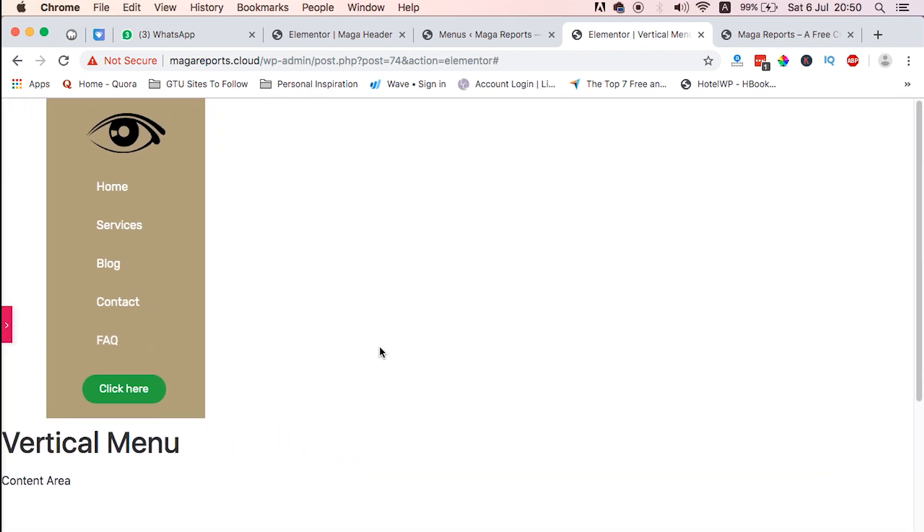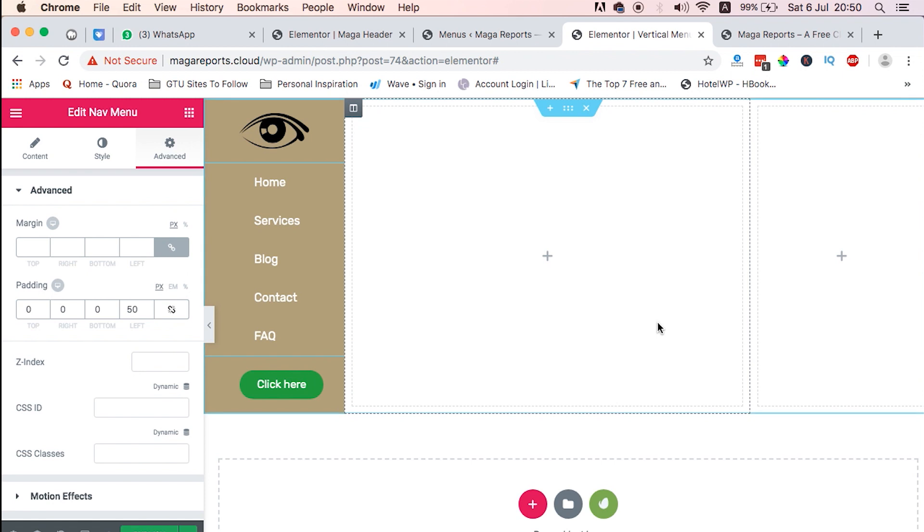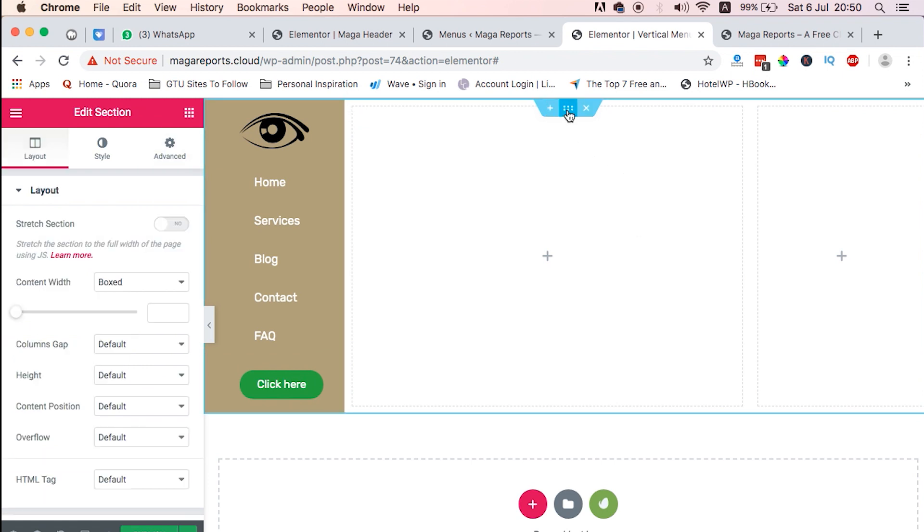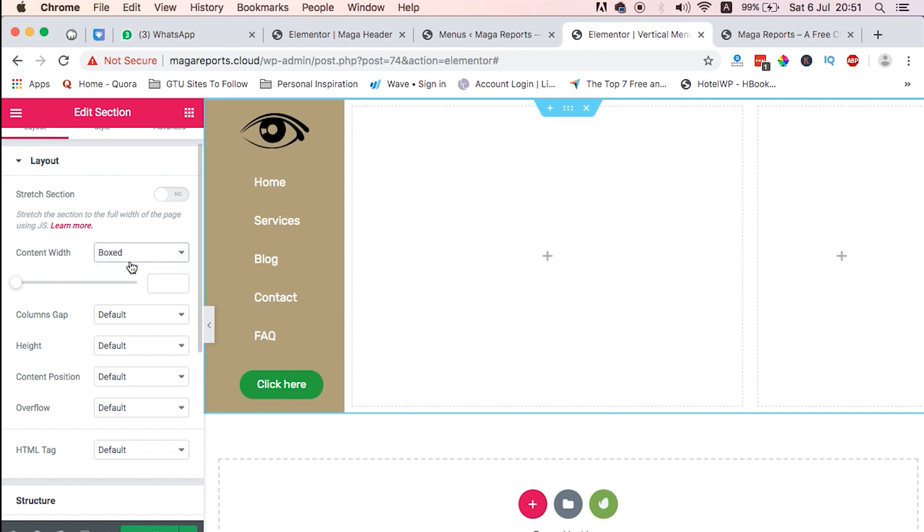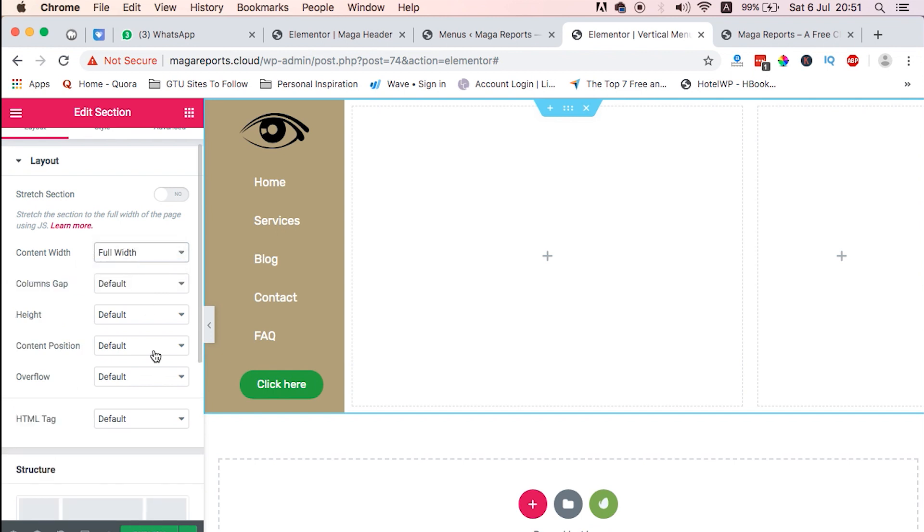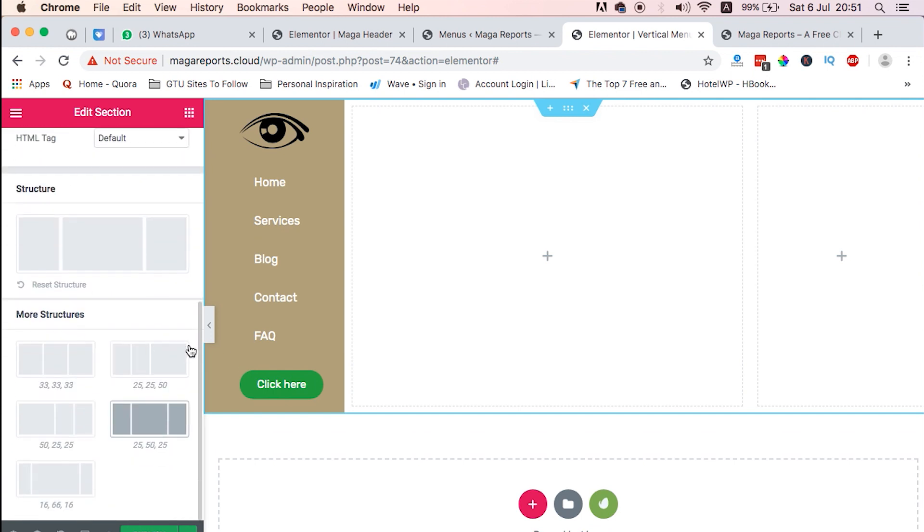I think now this looks super fine. So we are now going to fix this space. And the only way we are going to do that is come to the section, then we have to select, instead of Content Boxed or Content Width, we just say Full Width.